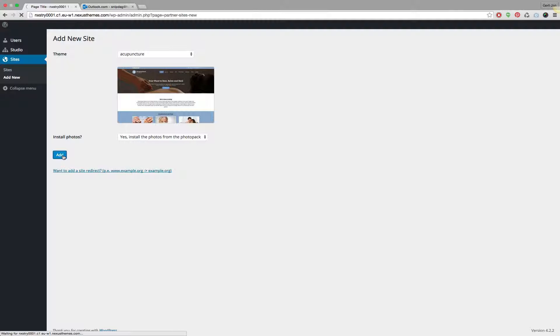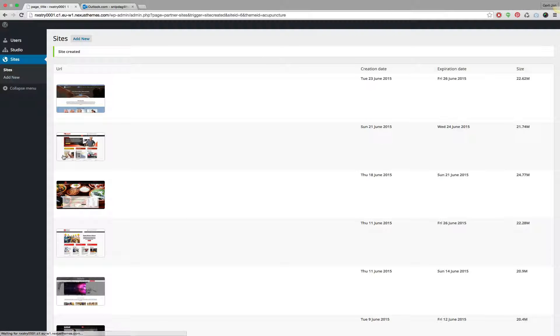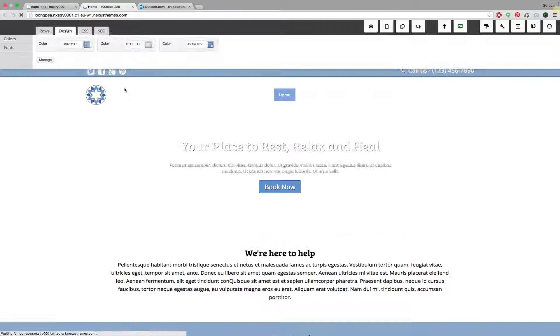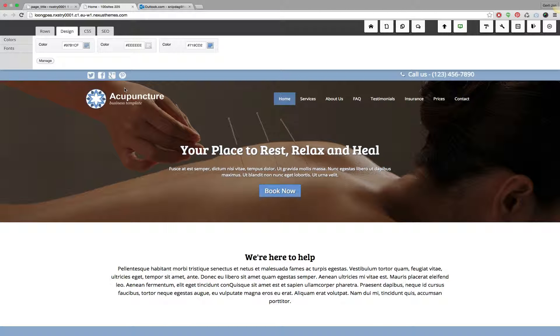It creates a new site which has a unique URL. If I open up this site without logging in, you will see that it automatically authenticates as an administrator — the account that I'm using, which also accesses the studio and now has access to this site.